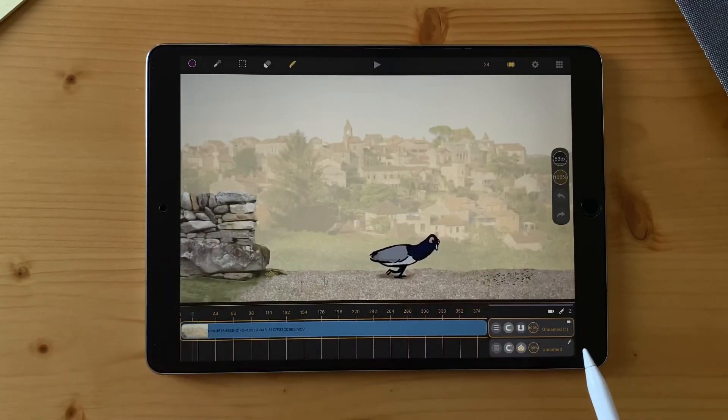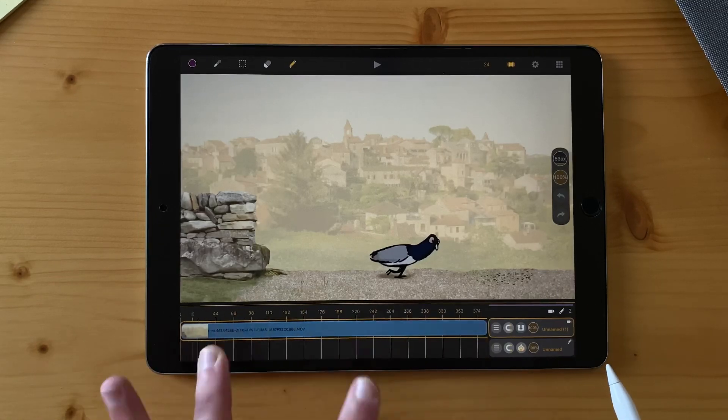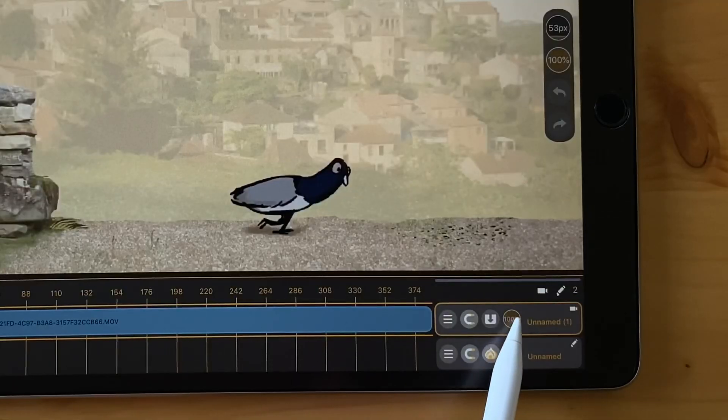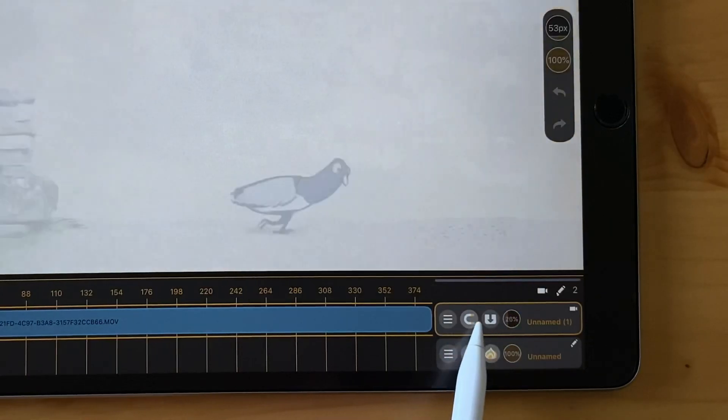That way you can see everything on your animation with just a pinch. You can of course change the opacity here of your video clip.